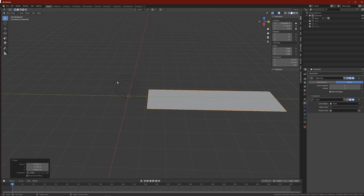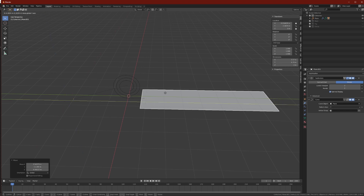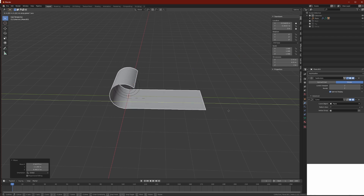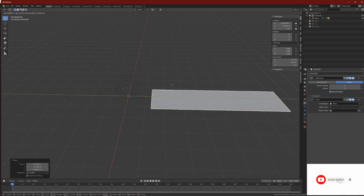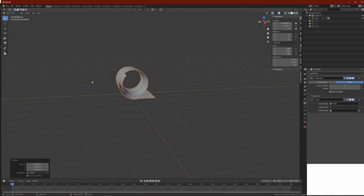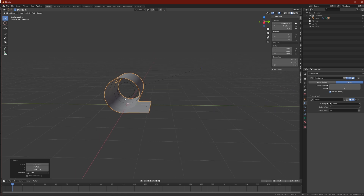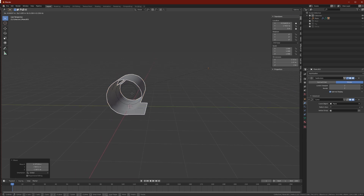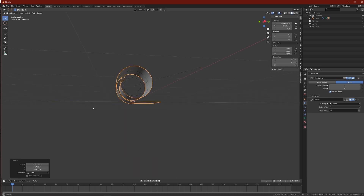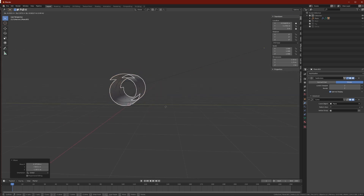Hello everybody and welcome to Organians Puzzle Box. In today's video I would like to show you how to allow this plane to curve around this shape, which you could use in creating things like scrolls that are folding and unfolding. Most of the tutorials on YouTube right now are pretty much out of date because Blender has changed quite a bit, so it doesn't really work the way it used to.